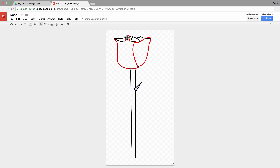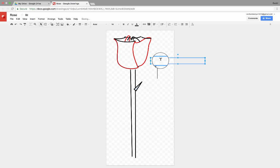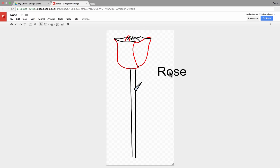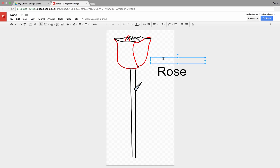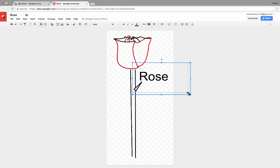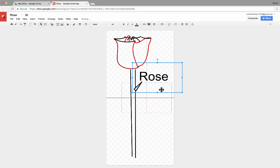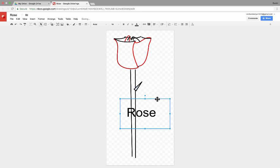Another thing that I can add to my Google Drawing is text. So I can click the text box, click on the screen, and then type in the text that I want to be in my drawing. And then I can drag that where I want it to be. I should probably stretch out that text box so that it encompasses the entire word, and then I can move that wherever I want it to be.